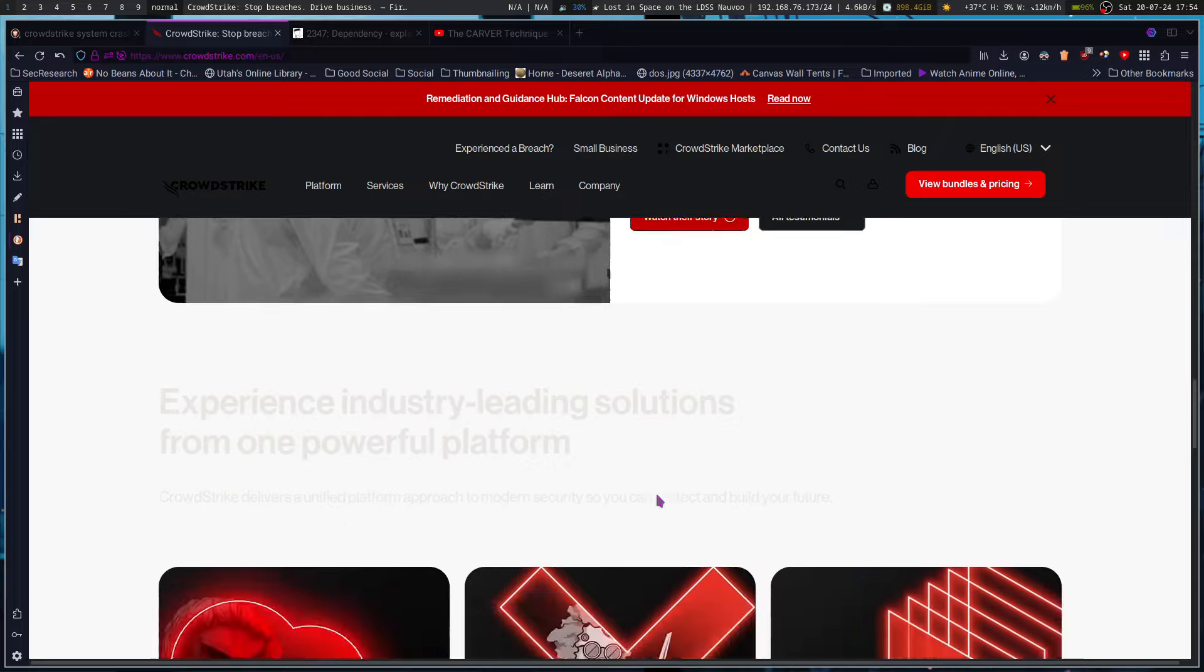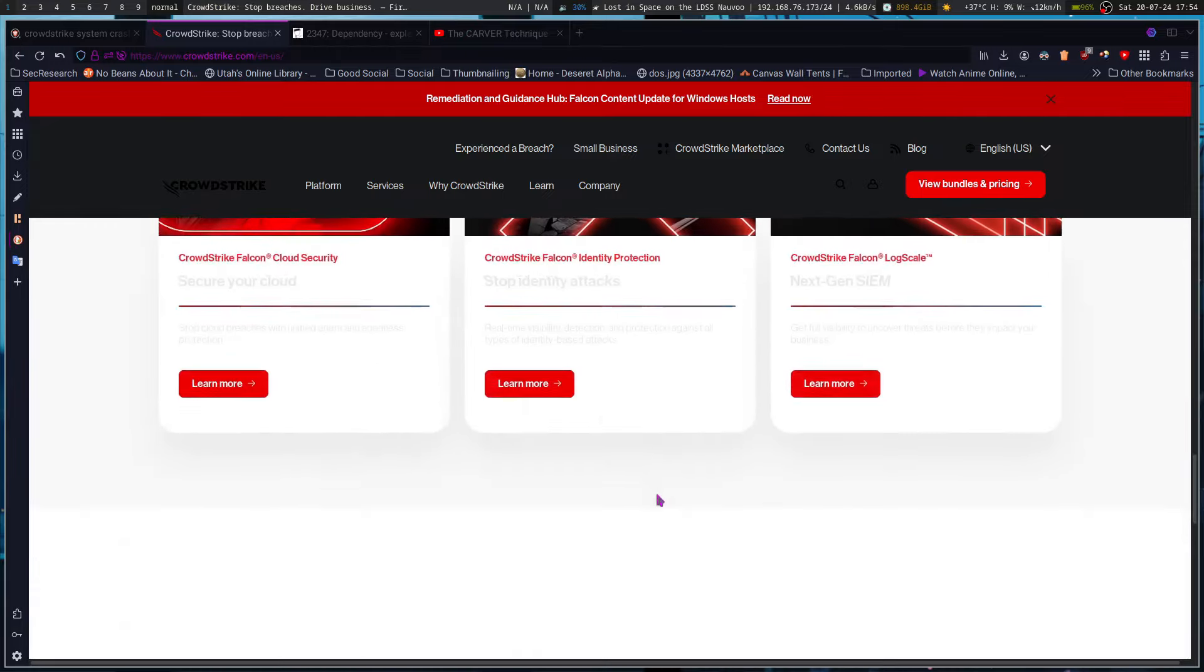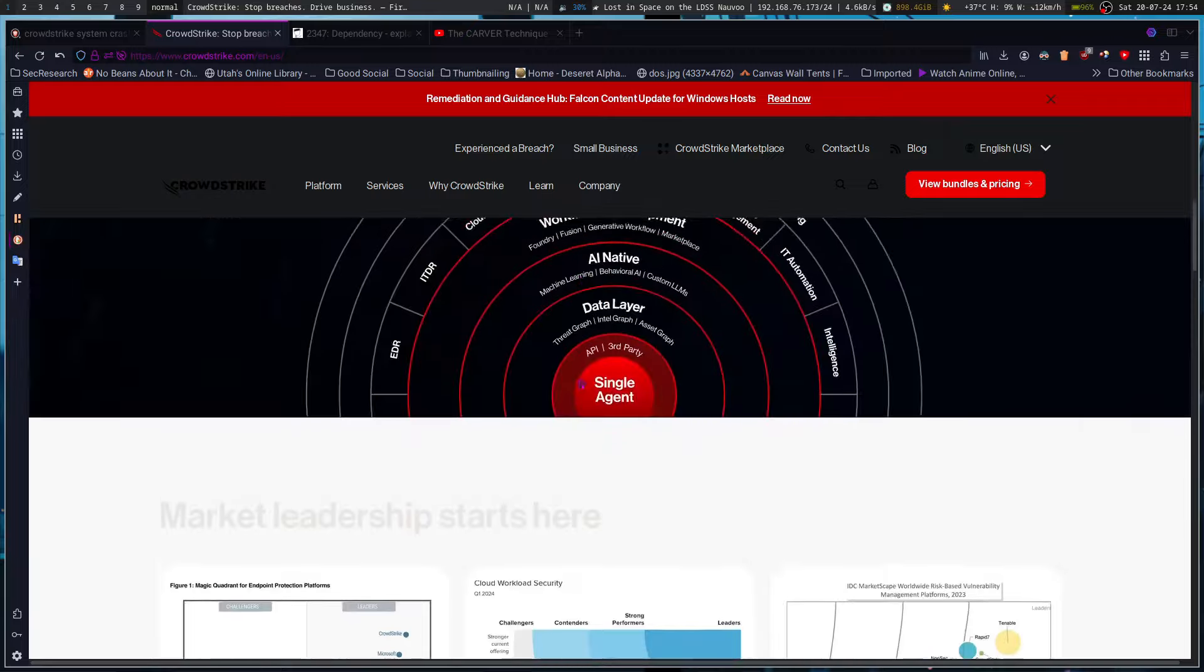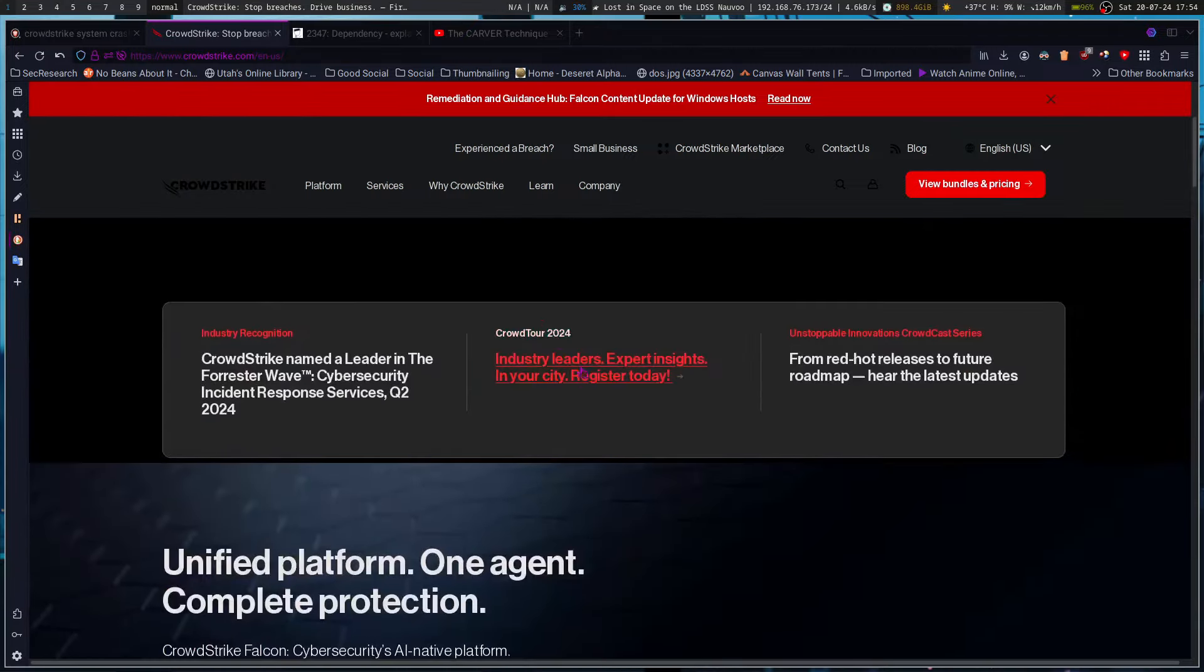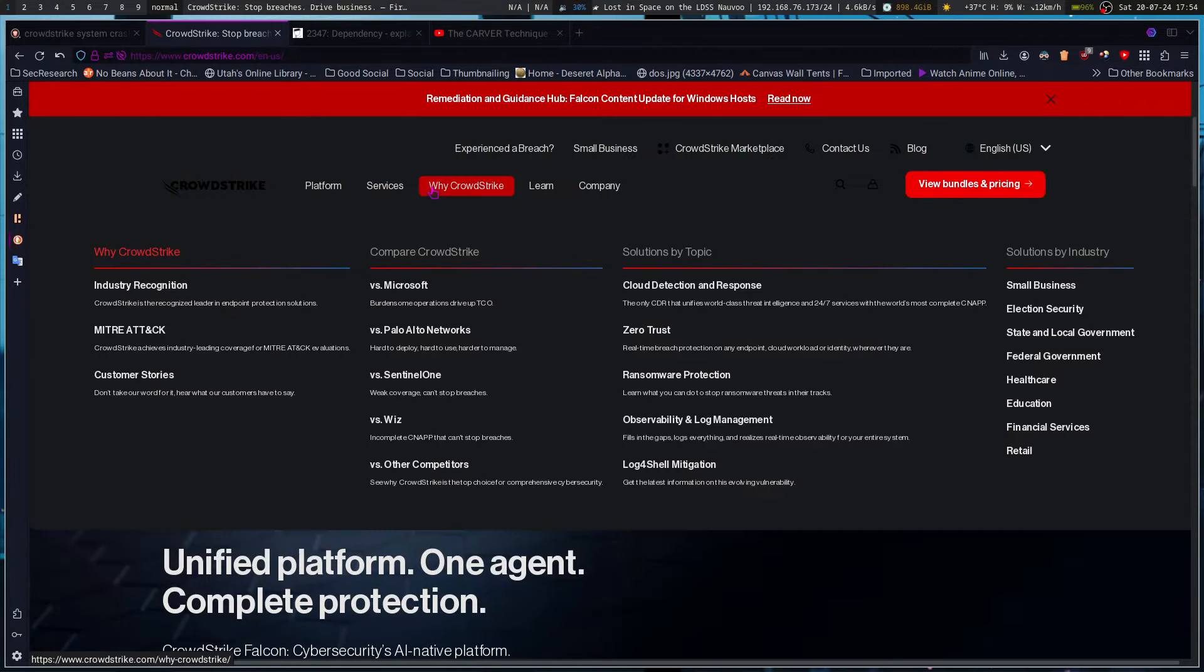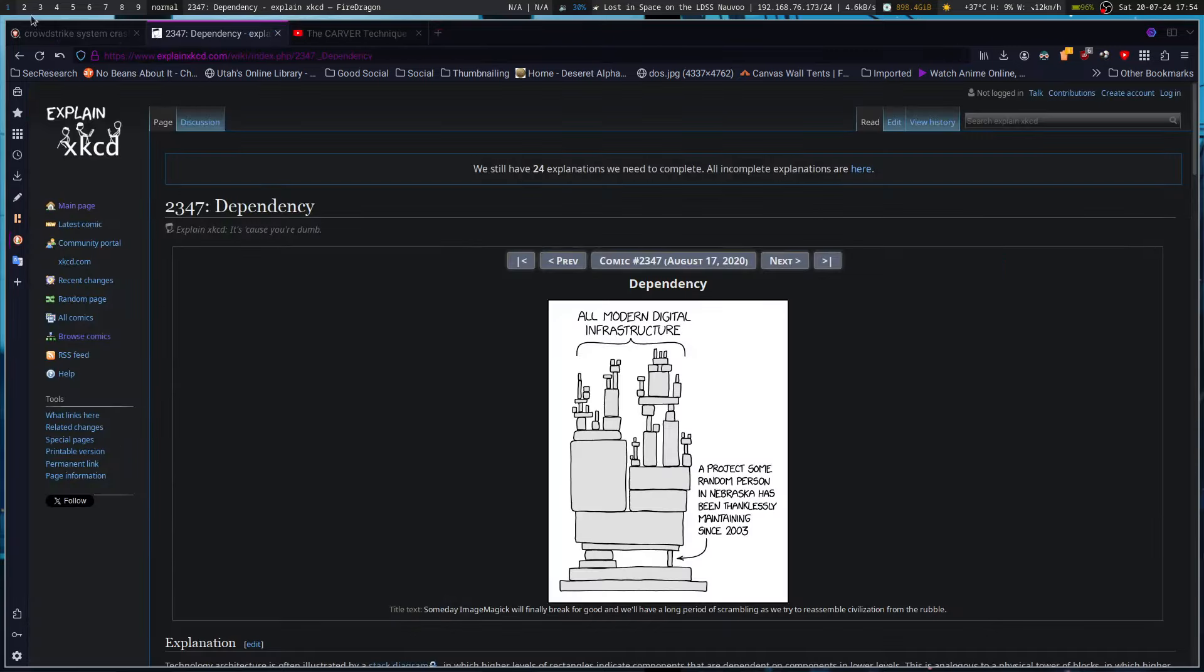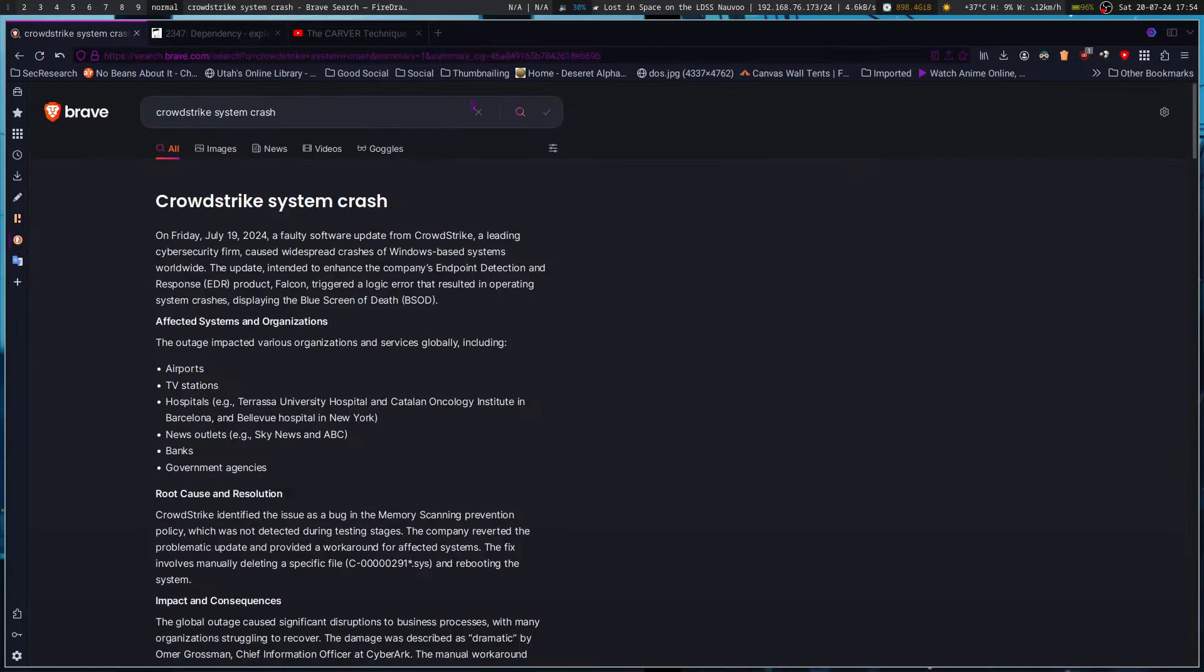CrowdStrike has a bunch of stuff, Falcon identity protection. So the AI, you get the idea. But it was an update that they pushed. Apparently Microsoft has said that they're not the ones to blame for it.